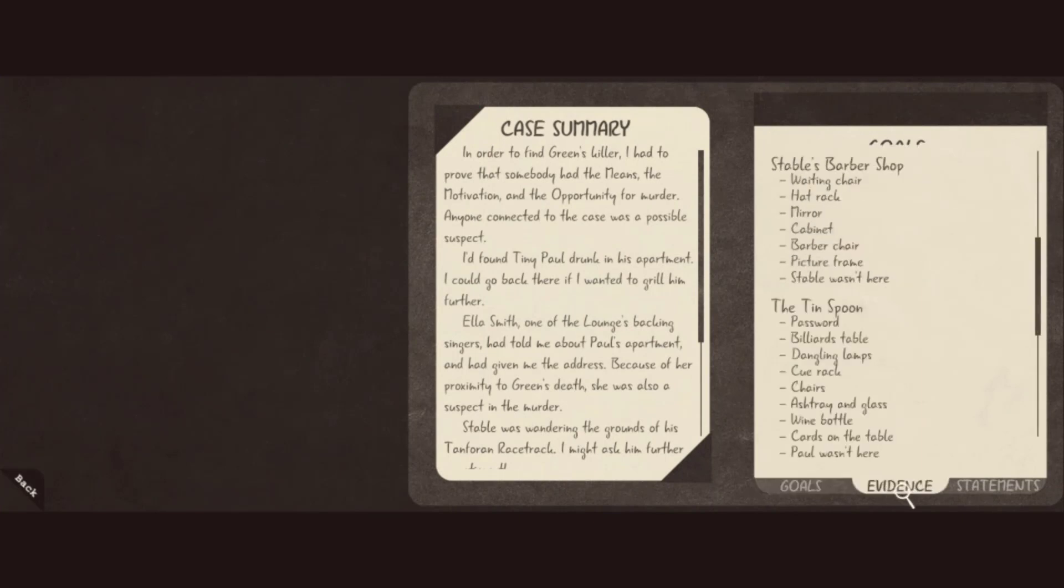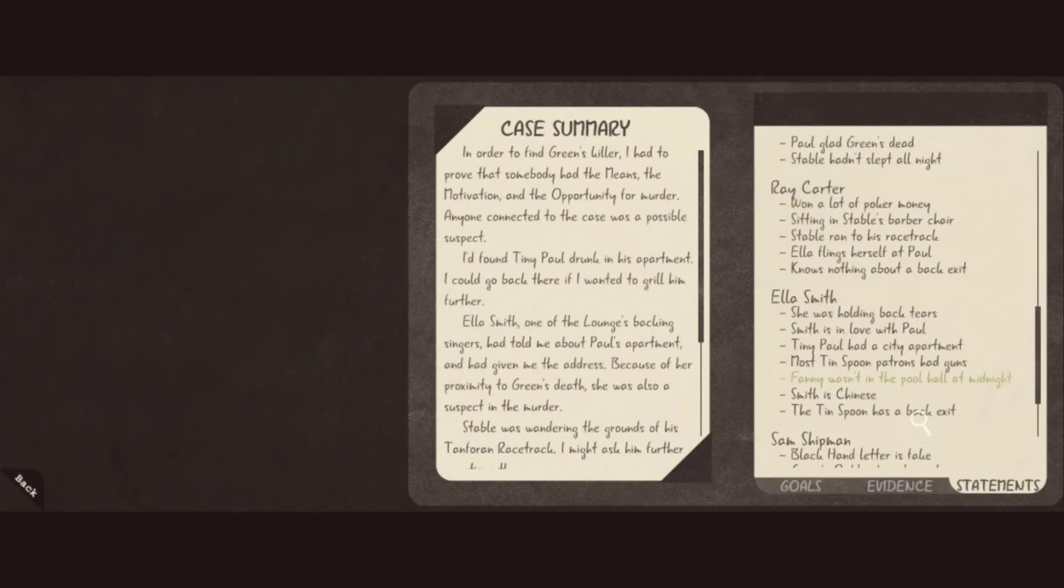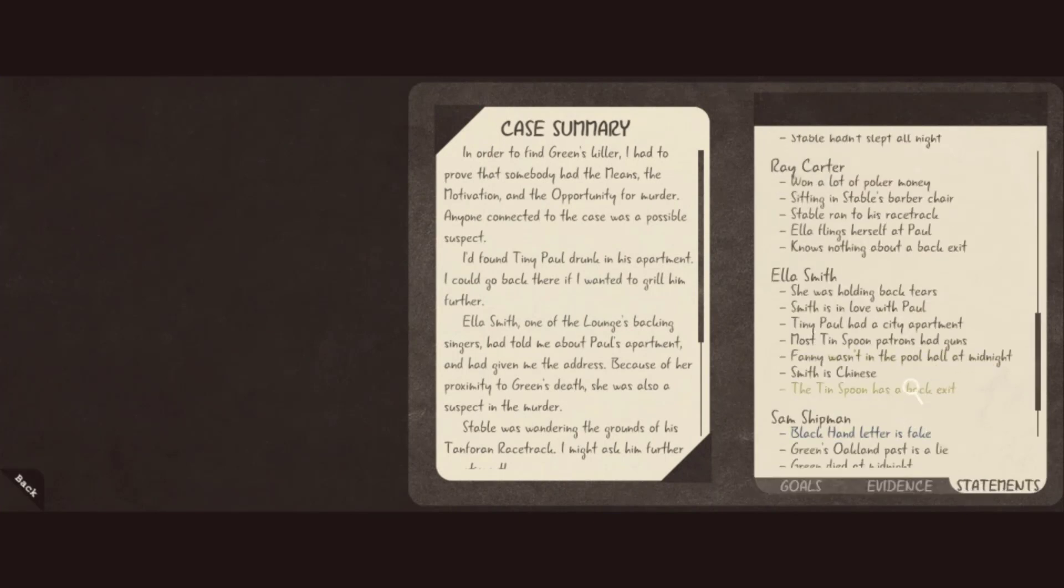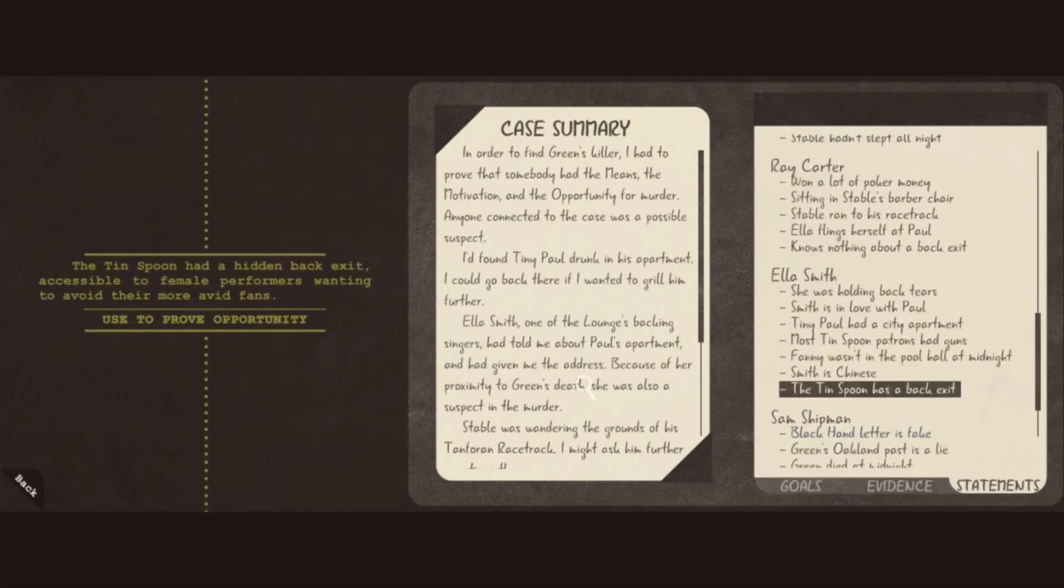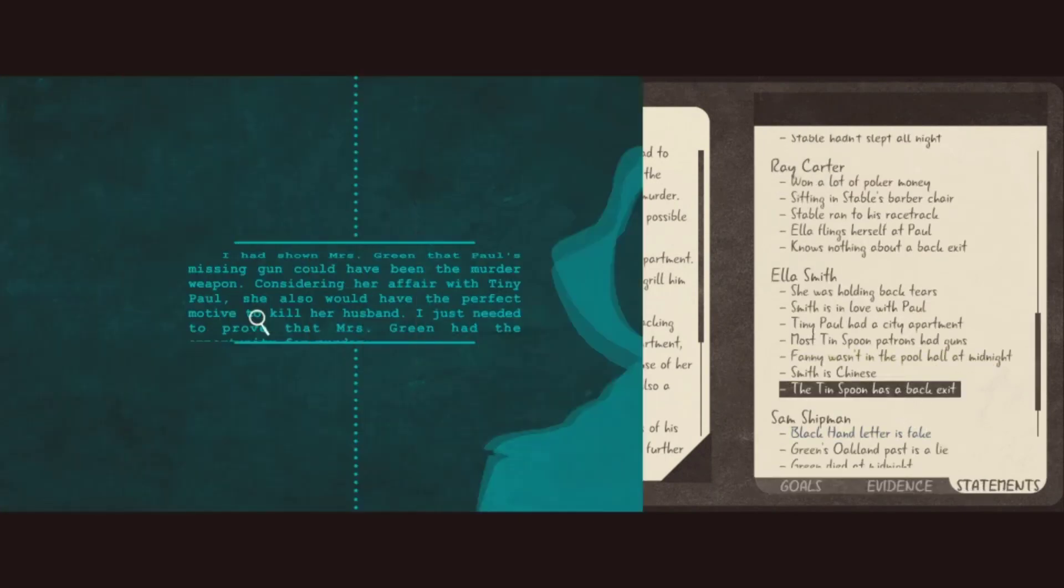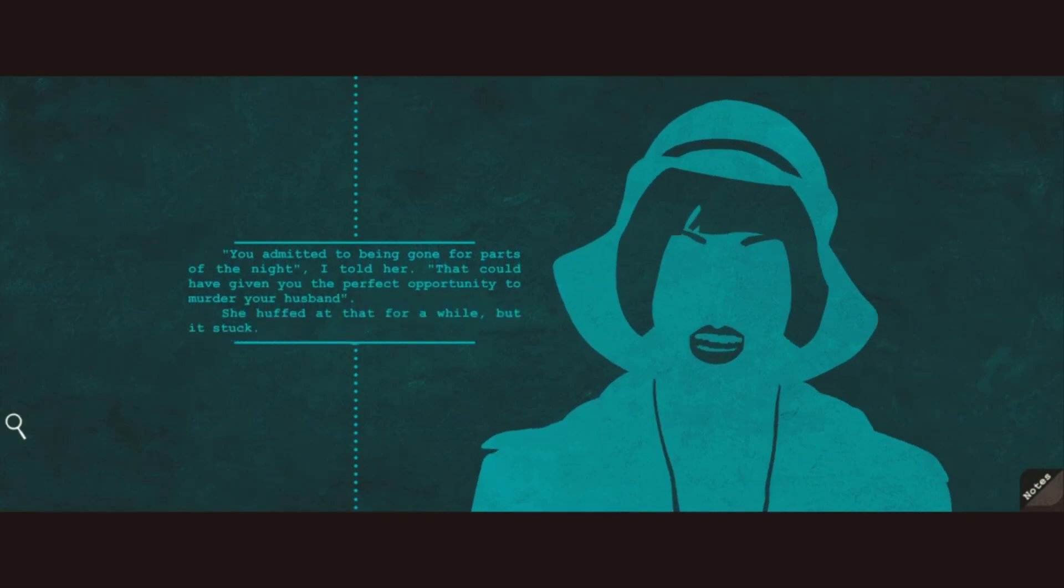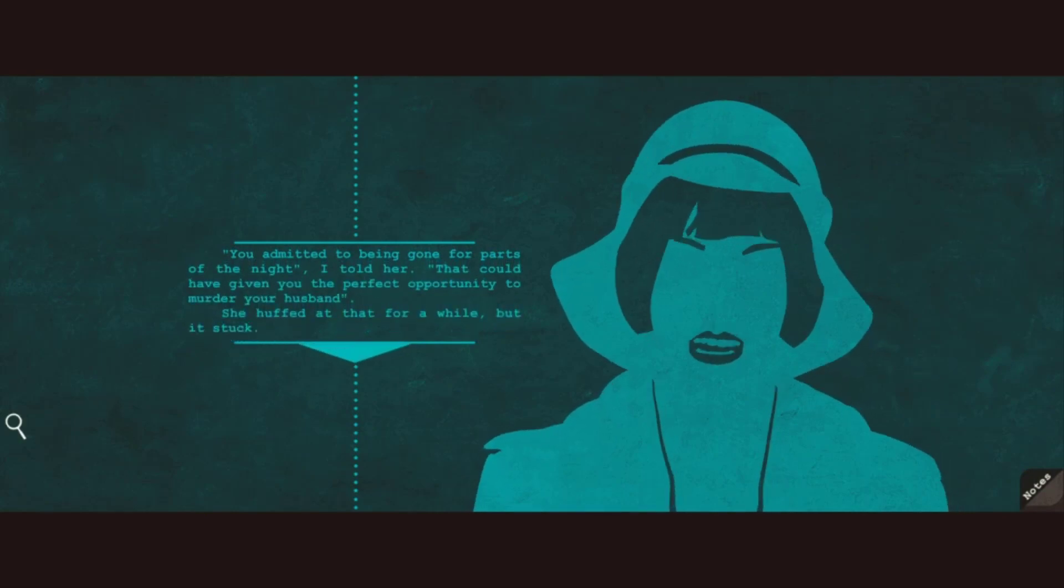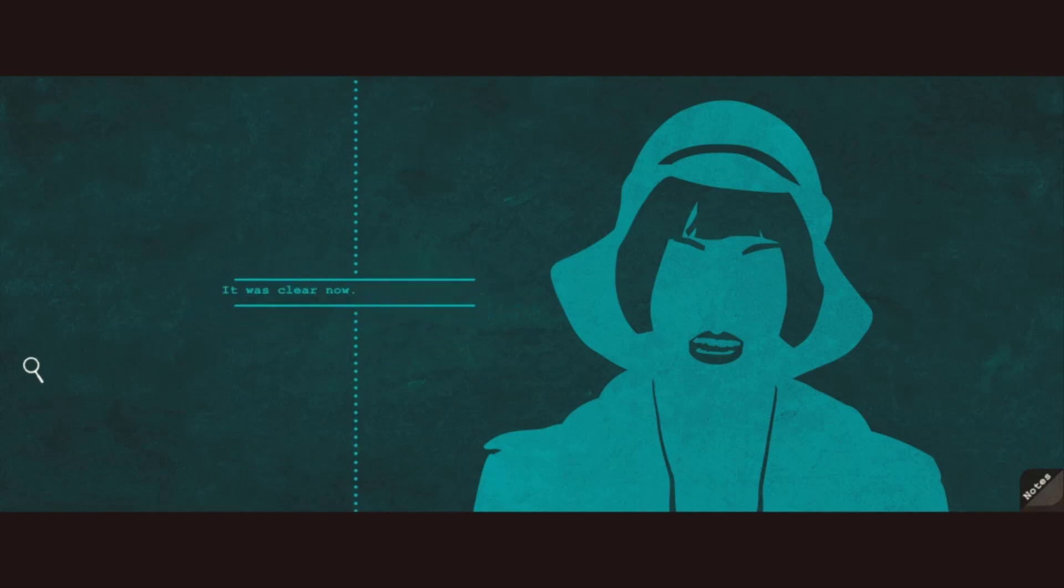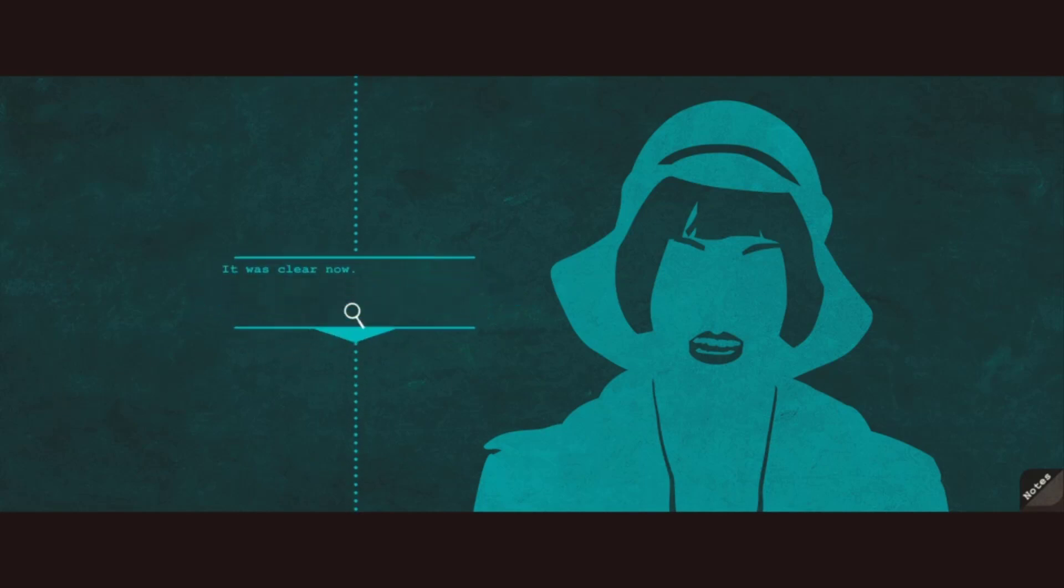Yes, we have that. You admitted to being gone for parts of the night, I told her. That could have given you the perfect opportunity to murder your husband. She huffed at that for a while, but it stuck. It was clear now. I put it to her.